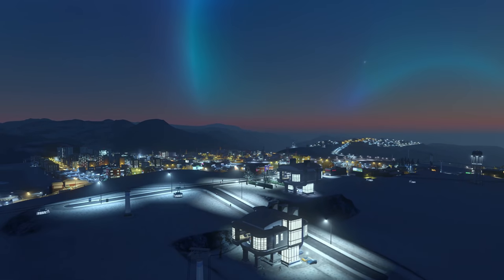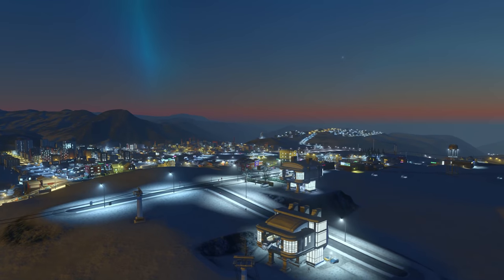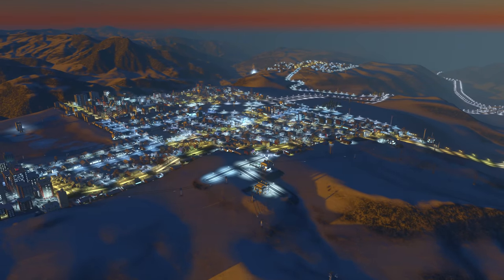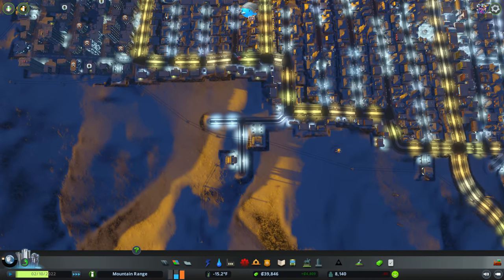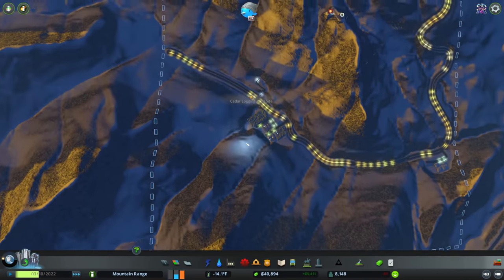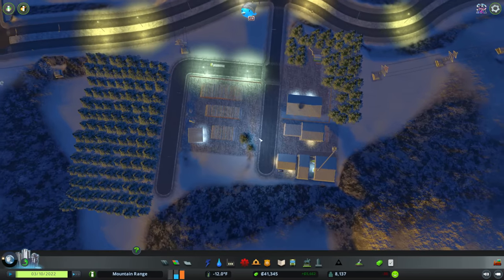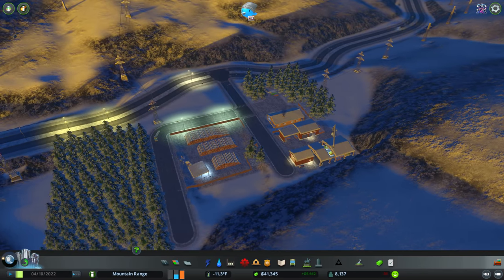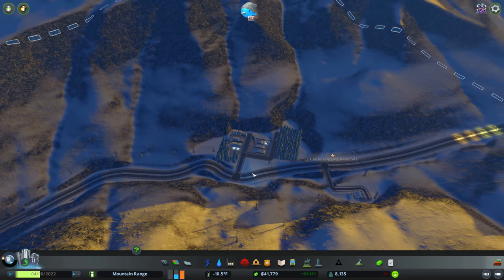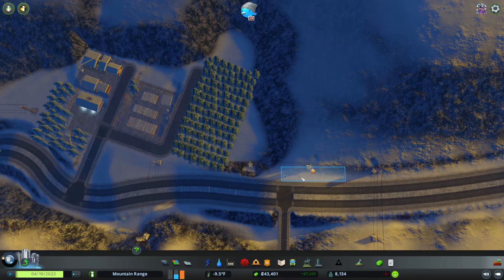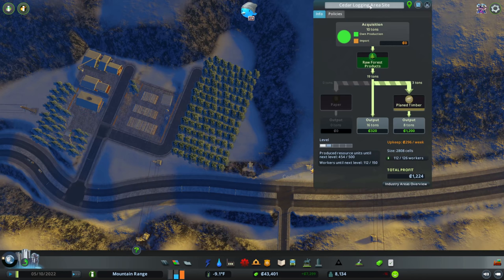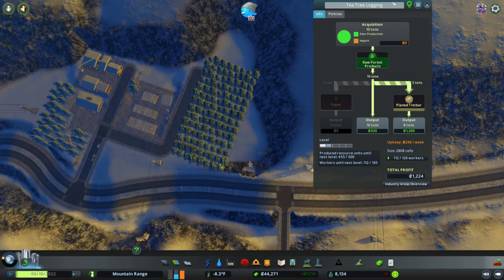Look at that wall of — fantastic. The sun is coming up. What else do we need? We're gaining lots of money. We've got lots of need for industry. Let's take a quick sneaky peek at our industry down here. So this has been churning away nicely. Where's my zone? So what have we got here — we're going to change this to tea tree logging. Thank you for all the tea tree suggestions — always a good one.